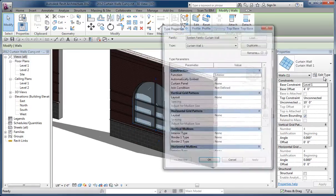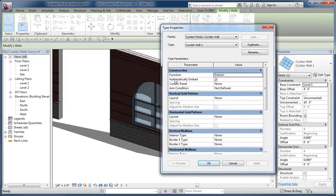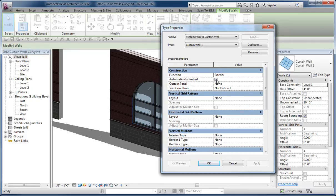When I look at the properties, the one thing I did change is that curtain wall one is set to automatically embed, and that's not normally the case with curtain wall one. You have to toggle that on.